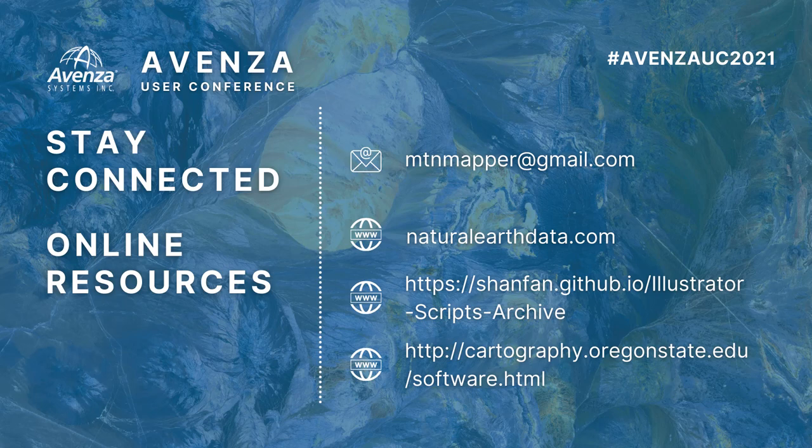And that wraps up. Thanks for your attention. If you have any questions, there's my email address. Take a screenshot of this. Also, you'll see various online resources that I mentioned during my talk. Take care.